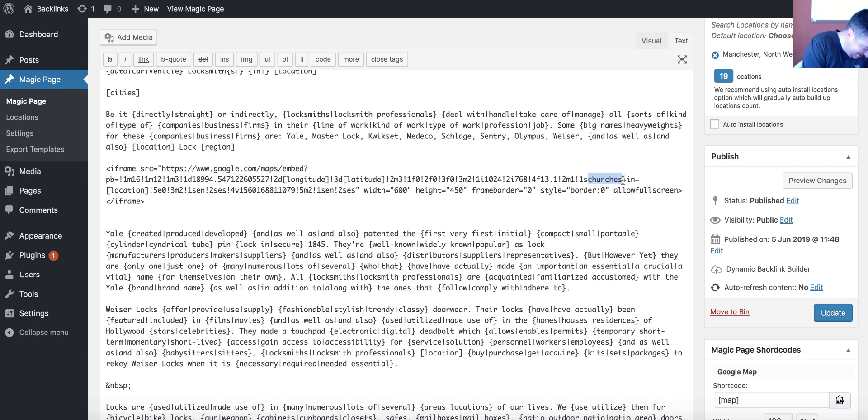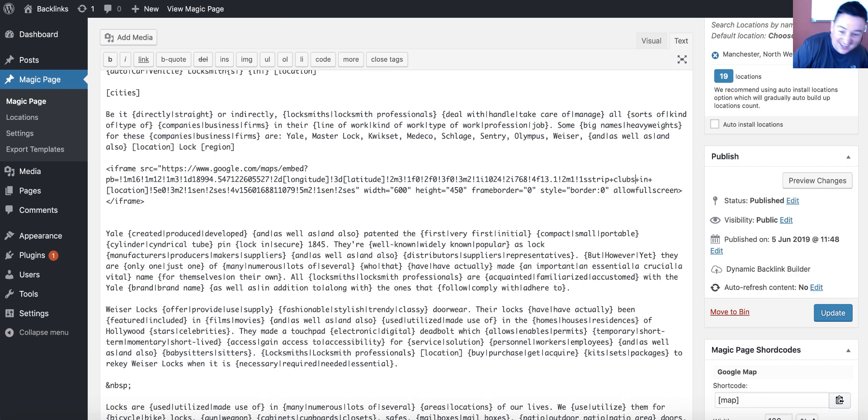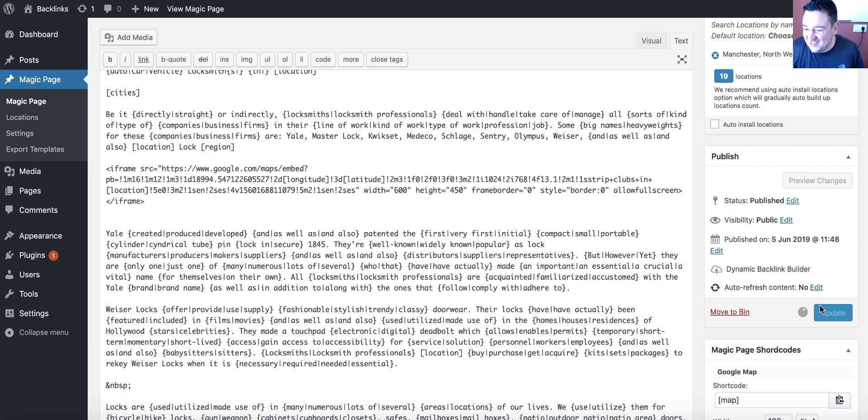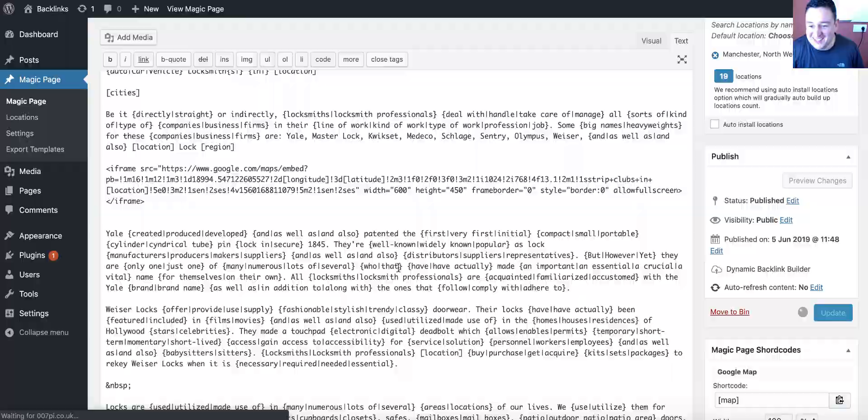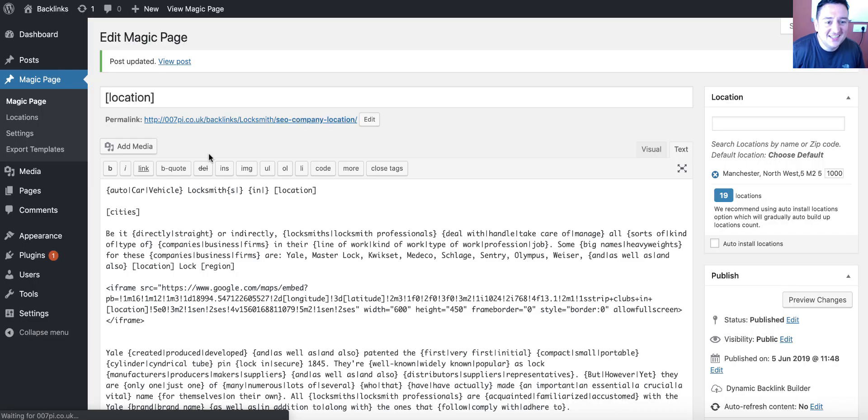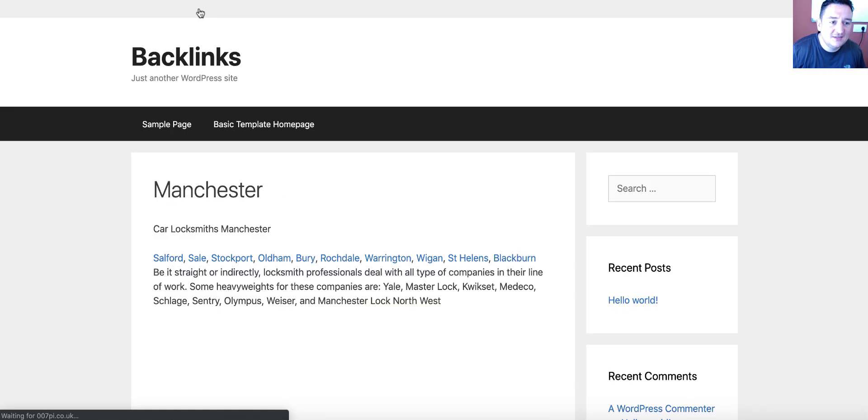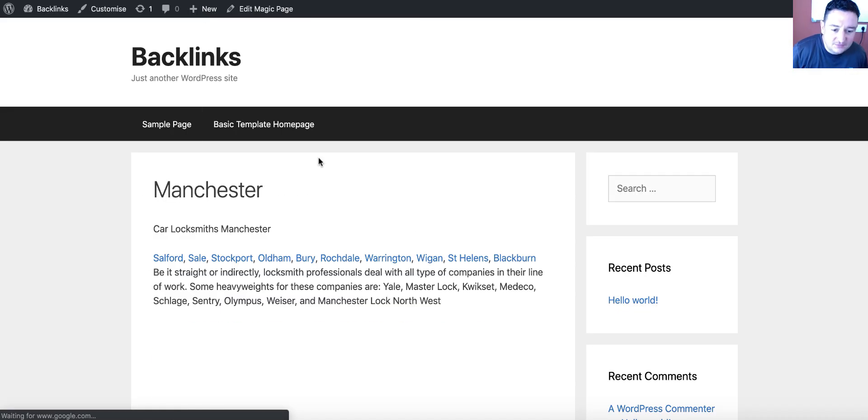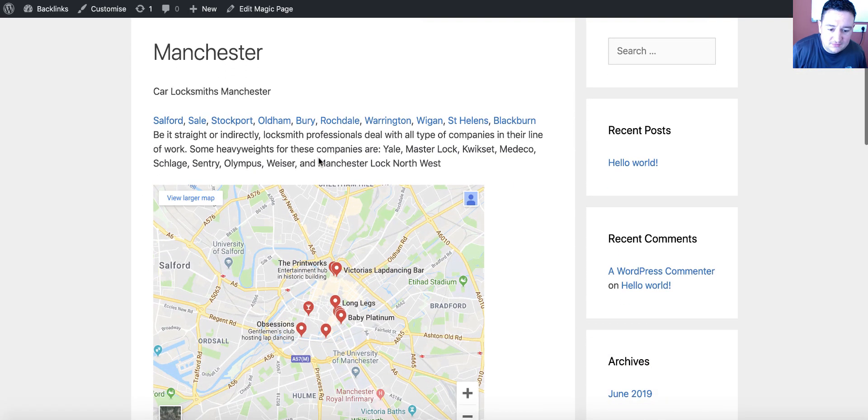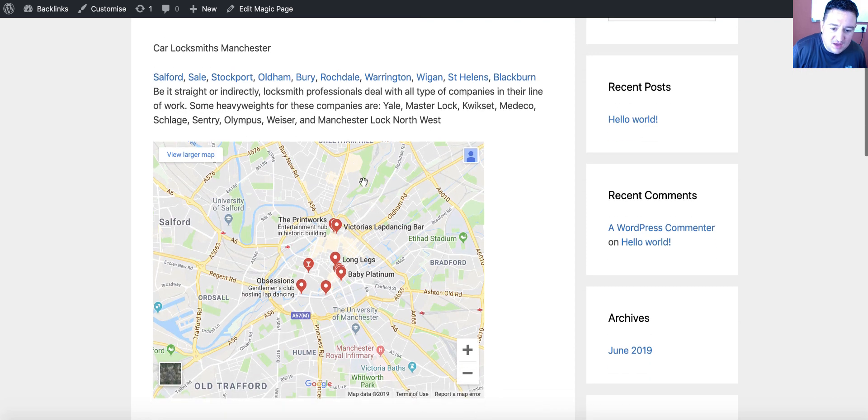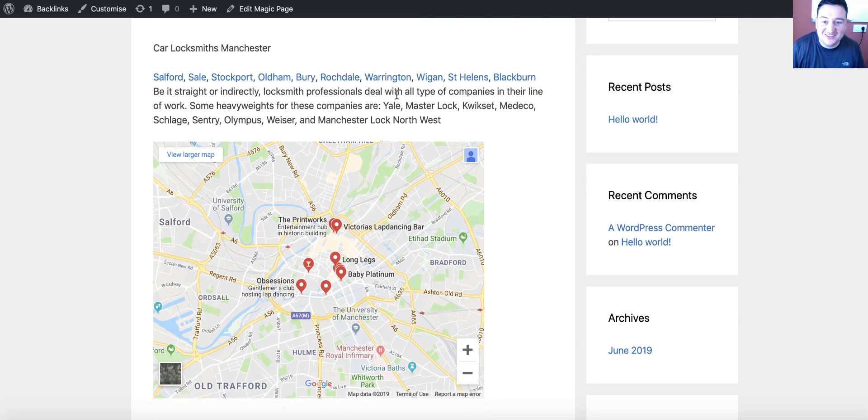What did we say earlier? I might get shouted at by some of the users, but I'm not bothered. Let's have a look. Boom, there we go. Long Legs, Baby Platinum, Obsessions, Strip Clubs in Manchester.